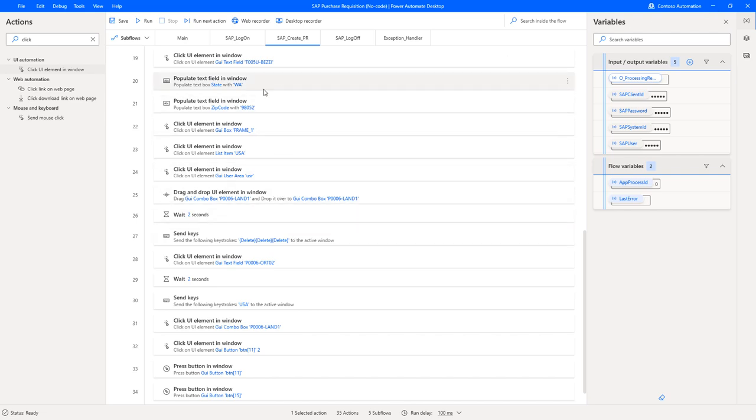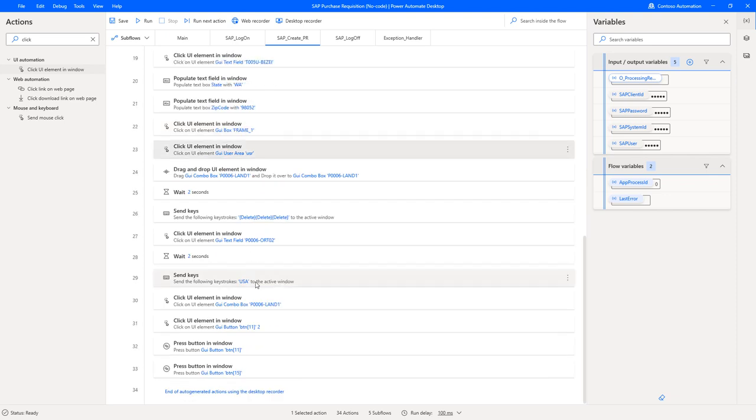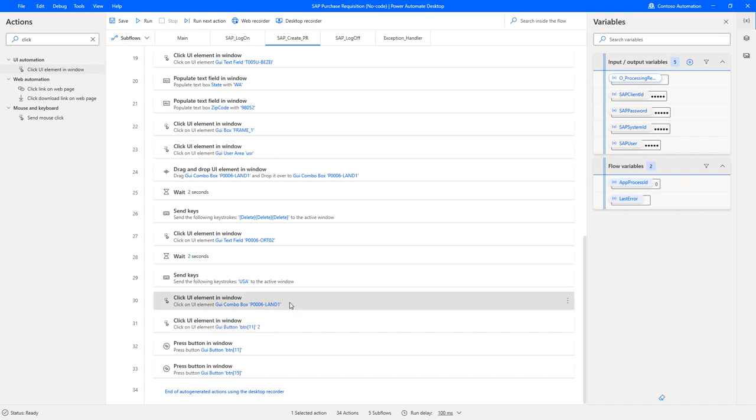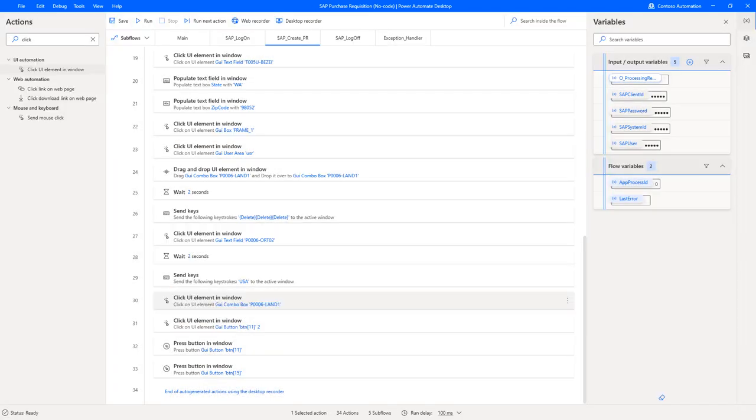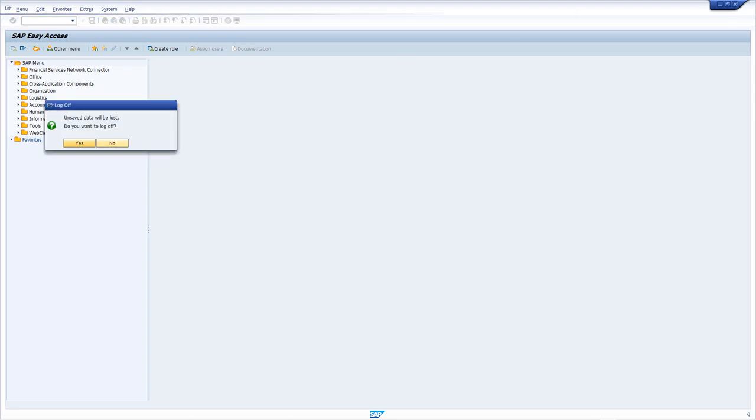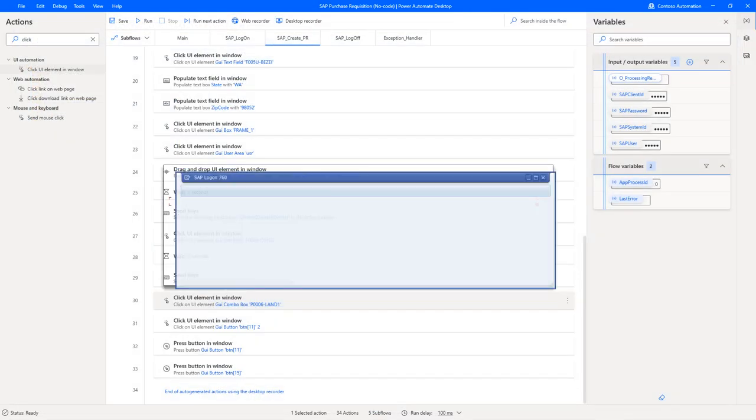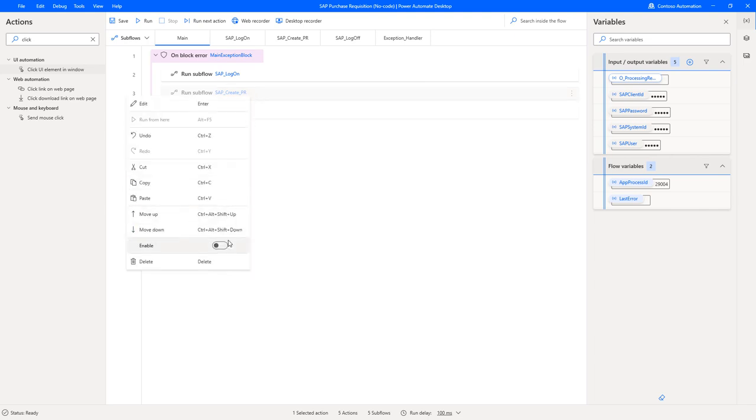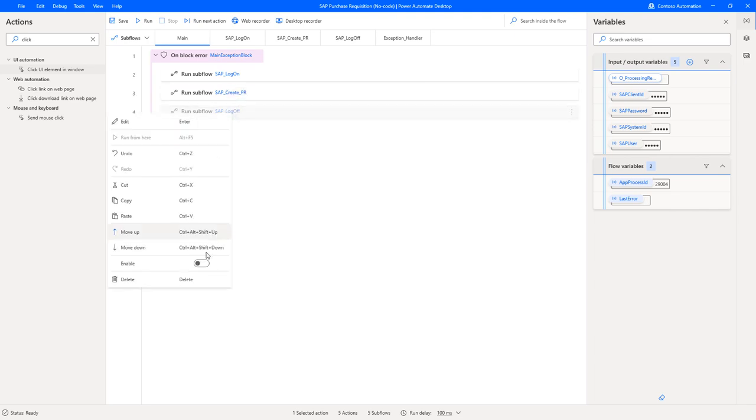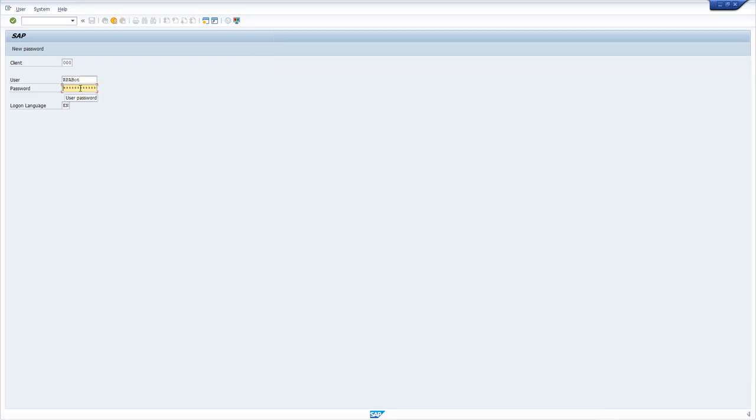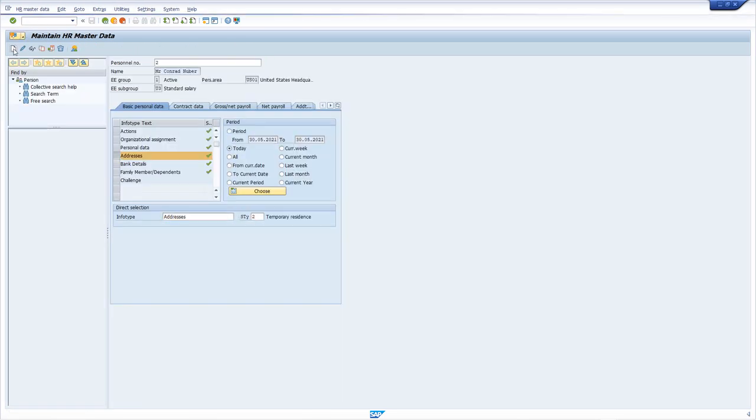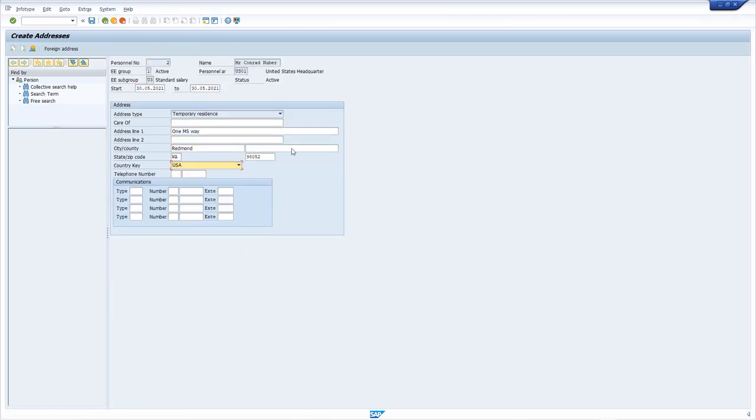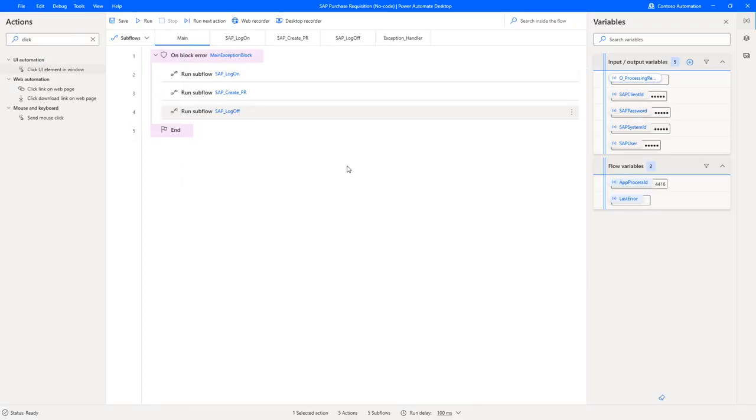We have noticed that there is a couple of USA drop downs, so we can optimize that. Let's just keep the latest one, this one is okay. Land stands for country. Good. Let's save. We close the SAP UI so we can test it end to end. We go to main, enable the action which we have previously disabled, click save and then run. Great. So this has worked end to end.